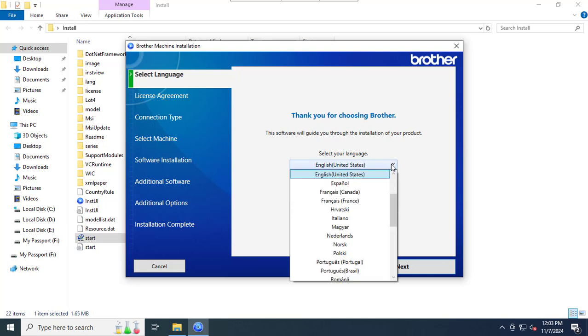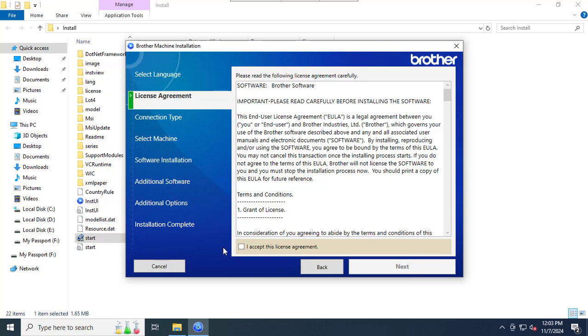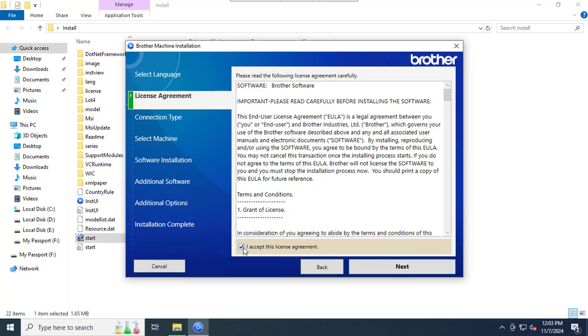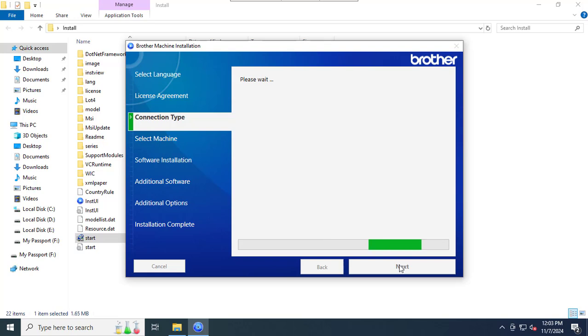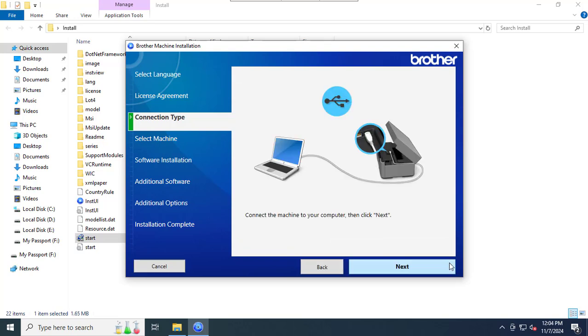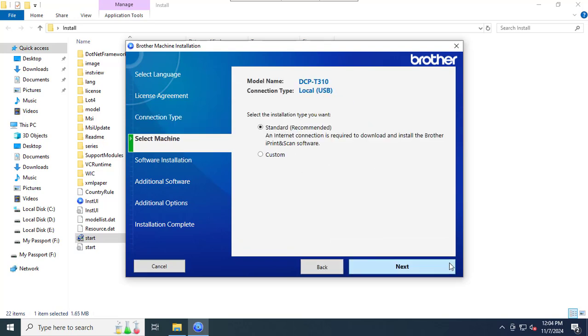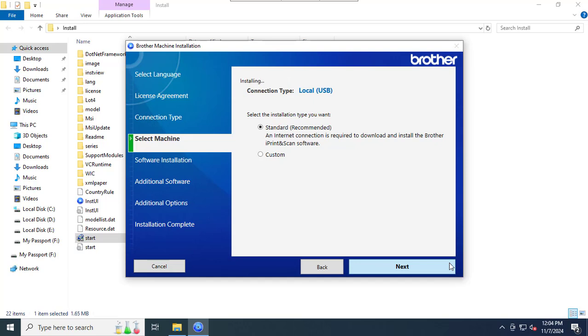Choose your language and click Next. If you agree to the Brother software license agreement, then check the box and click Next. Click on Next.